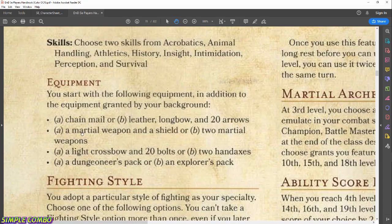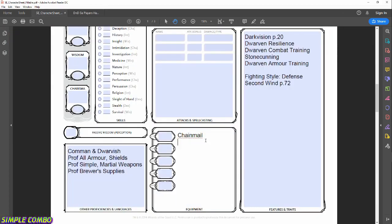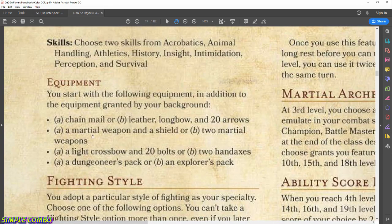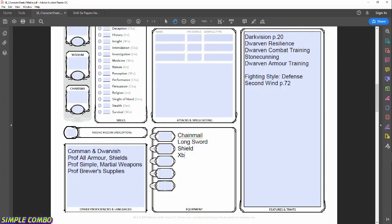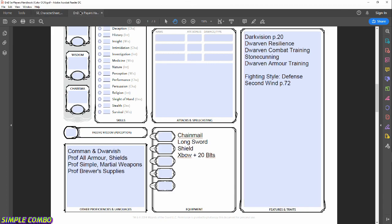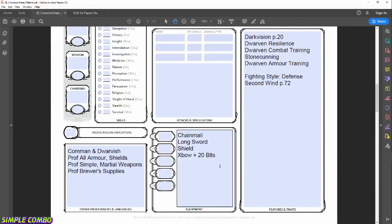Next equipment choice: a martial weapon and a shield, or two martial weapons. I've decided on a longsword and shield. We also get a light crossbow and 20 bolts or two hand axes — it never hurts to have a ranged backup, so crossbow plus 20 bolts. And finally a Dungeoneer's Pack or an Explorer's Pack — I'll go with the Explorer's Pack.